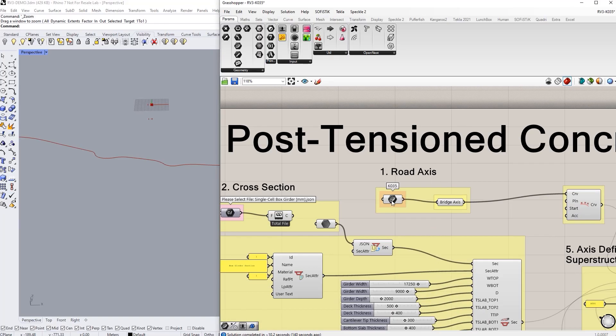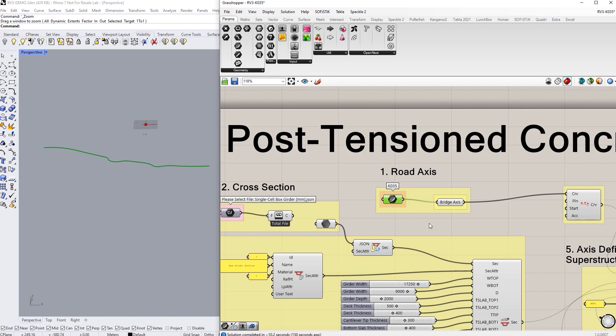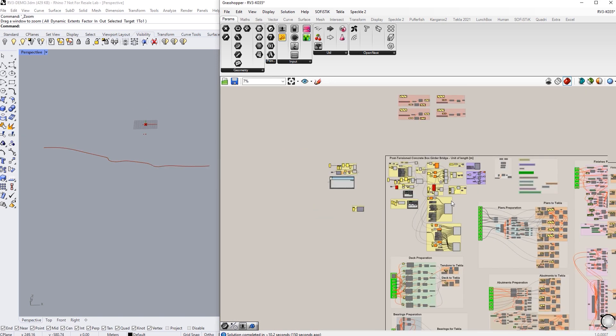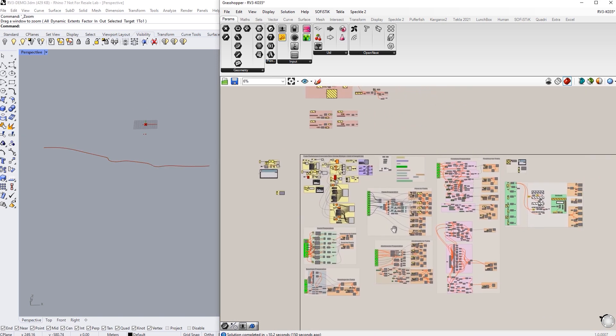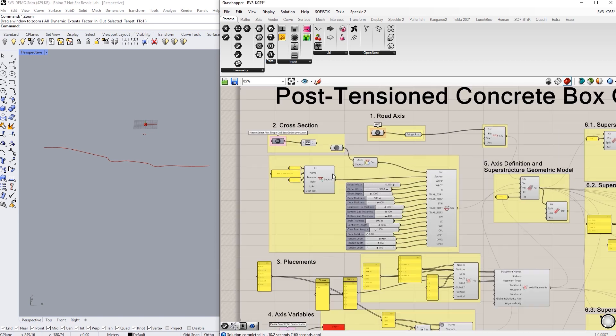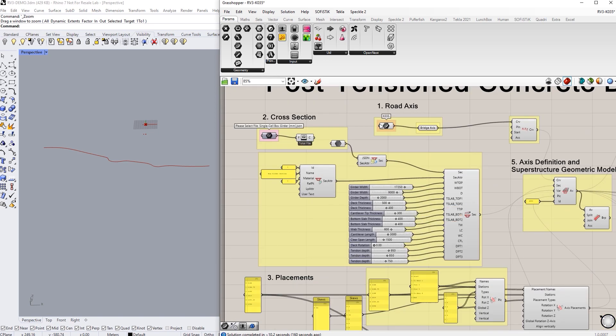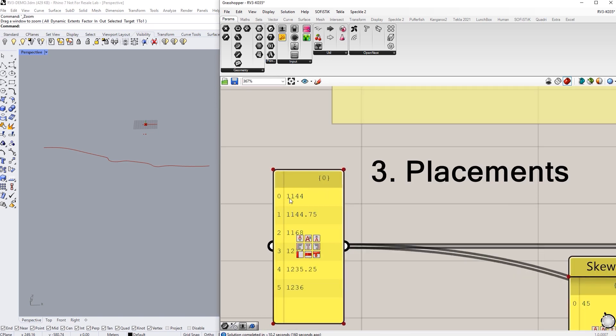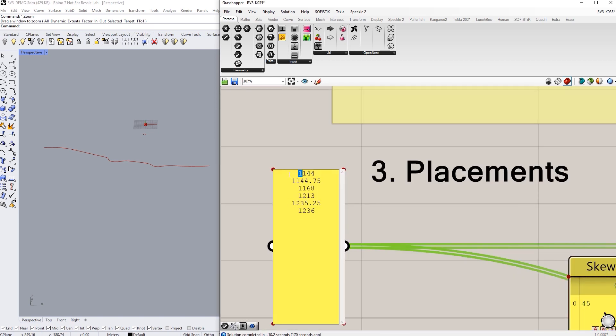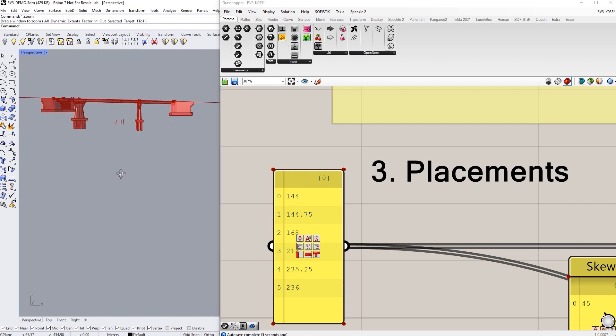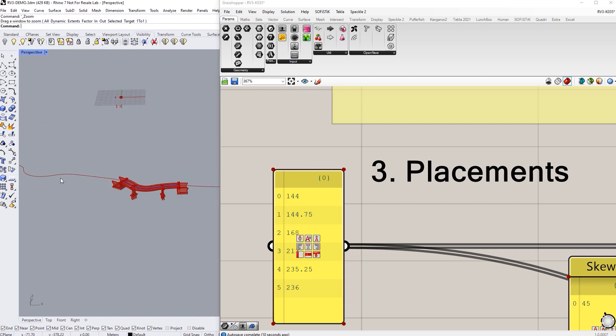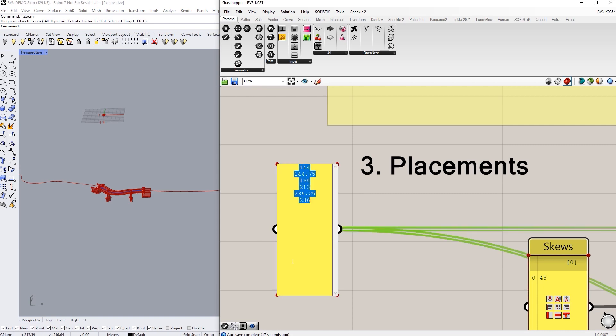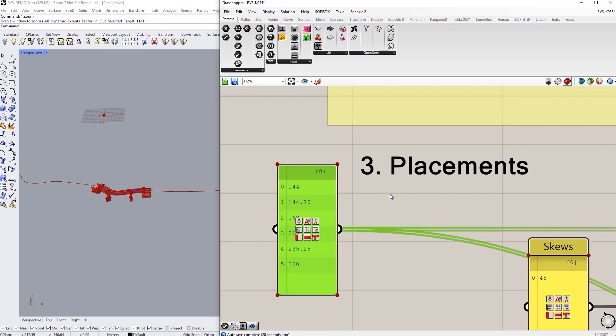Here we are with Rhino and Grasshopper and I just brought an alignment from Quadri into a previously bridge I had in Grasshopper. But the stations are incorrect. But for now I'm just going to change the stations and see what's happening. Let's put the second abutment more into the straight line. Much better.